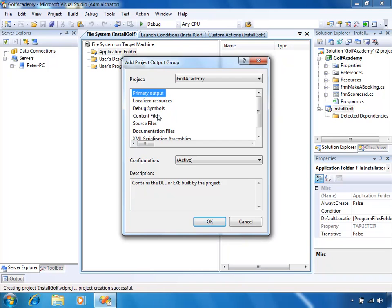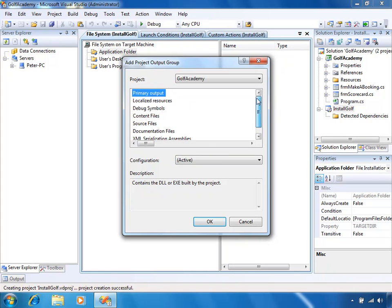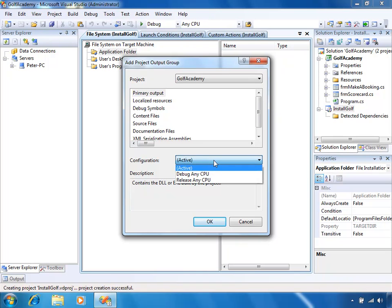We may want to add content files as well — maybe XML files or text files used by our application. Or documentation files, or even the C# source files. But here we're just going to add the Primary Output. As you select a particular output, there's a little description shown. It also asks which configuration of the primary output we want — the debug or the release version. We'll specify Active here, which will pick up whatever configuration our Golf Academy project is currently configured with.